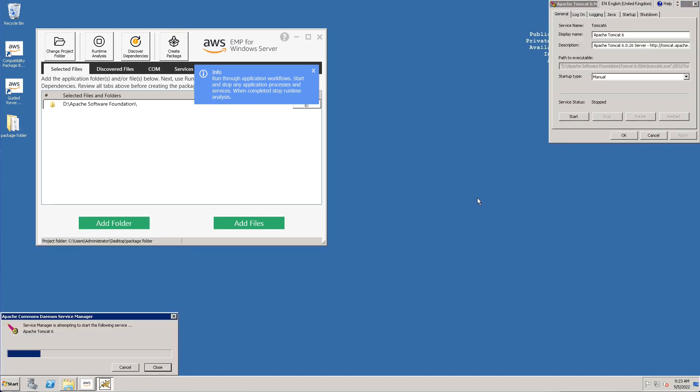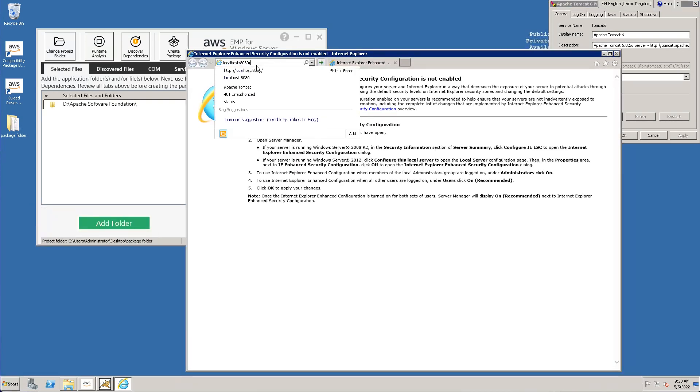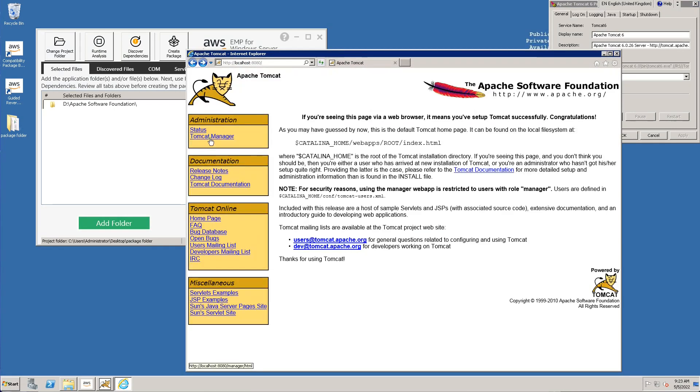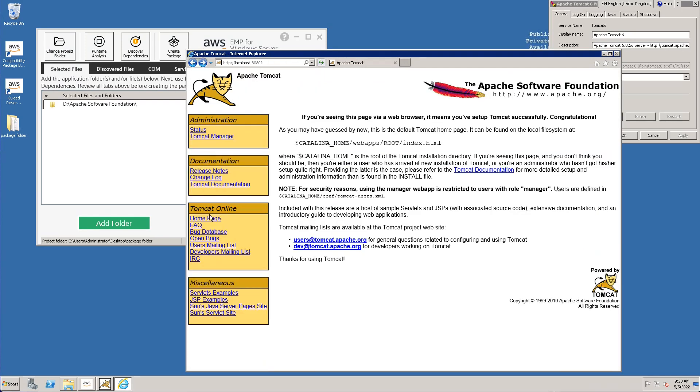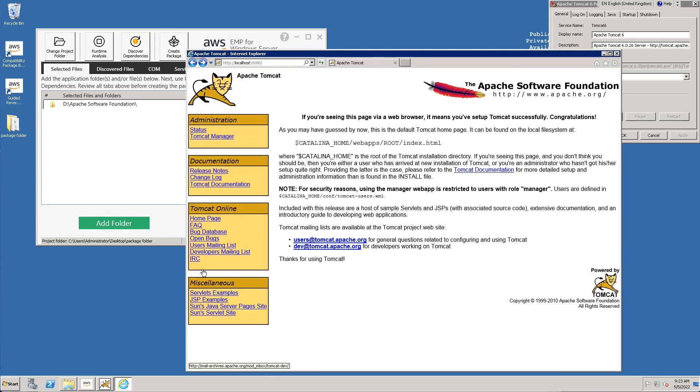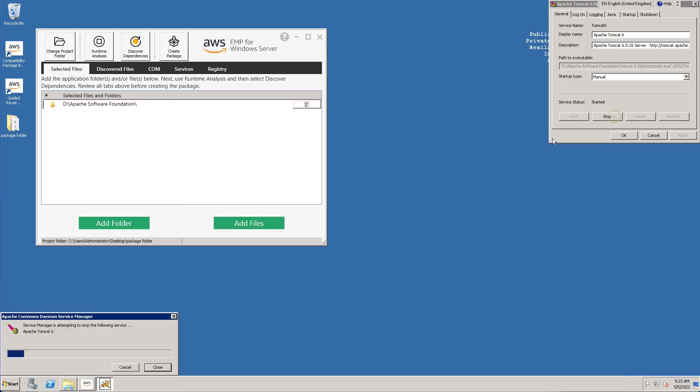We launch the configure Tomcat shortcut to start and stop the service during runtime analysis, closing the configure Tomcat window, stopping the process, and finishing by pressing the second button again to stop the analysis.